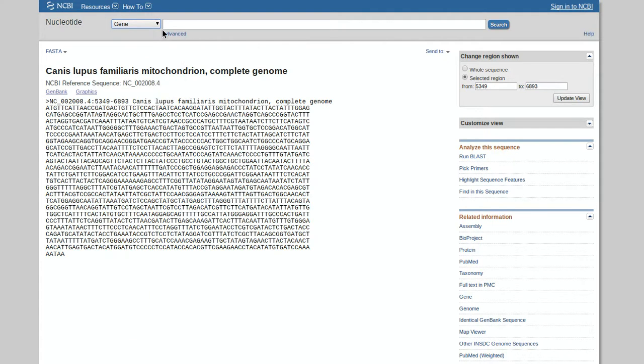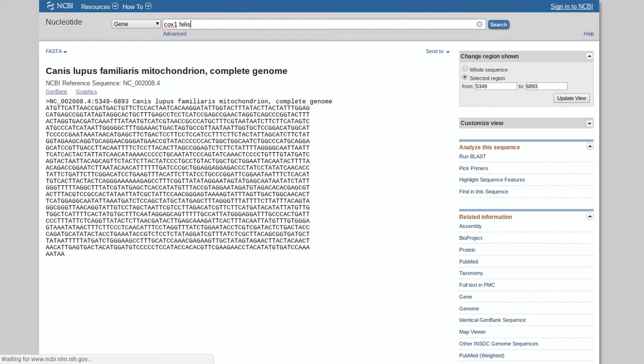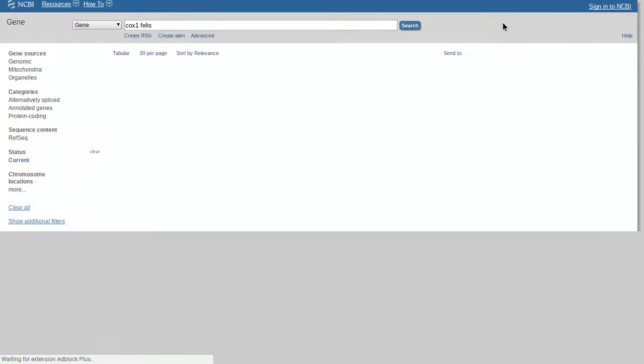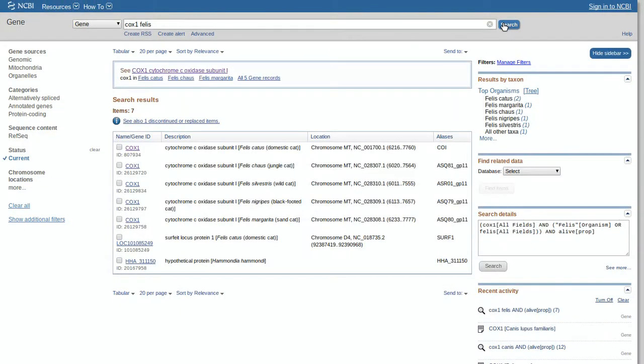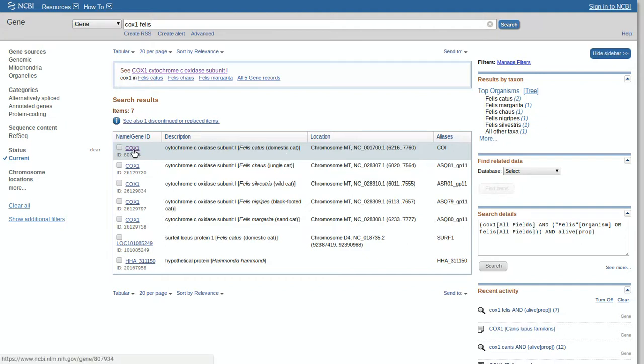We're going to go to gene and then type in COX1, because that's the gene we're coding for, we're aligning. And we're going to type in another genus, let's go Felis, cats. Cats and dogs, a little stereotypical. Search. Here we go. Let's say we're going to do domesticated cat and domesticated dog. You select name, gene ID, just click COX1.